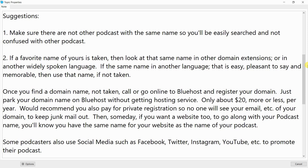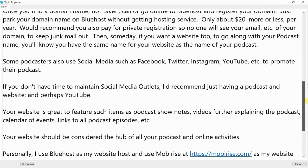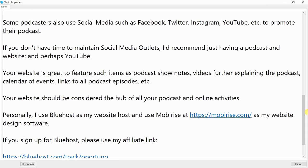Then someday, if you want a website too to go along with your podcast name, you'll know you have the same name for your website as the name of your podcast. Some podcasters also use social media such as Facebook, Twitter, Instagram, YouTube, etc. to promote their podcast.